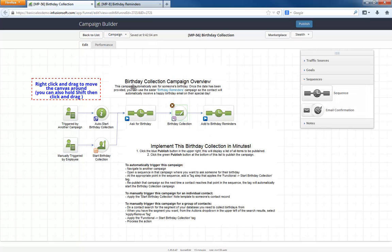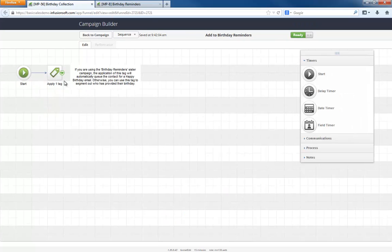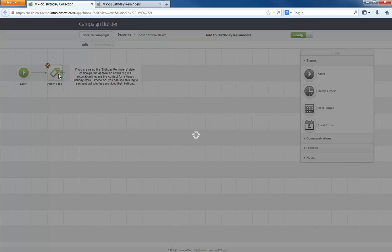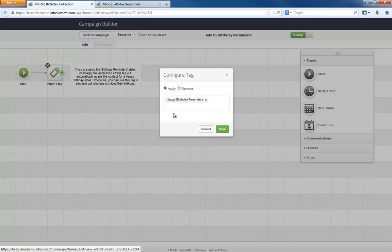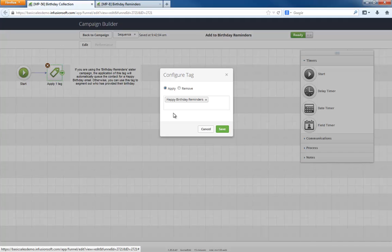Upon form submission, they are tagged as Happy Birthday Reminders. If you are also using the Birthday Reminders campaign, the application of this tag will queue them up for birthday email.